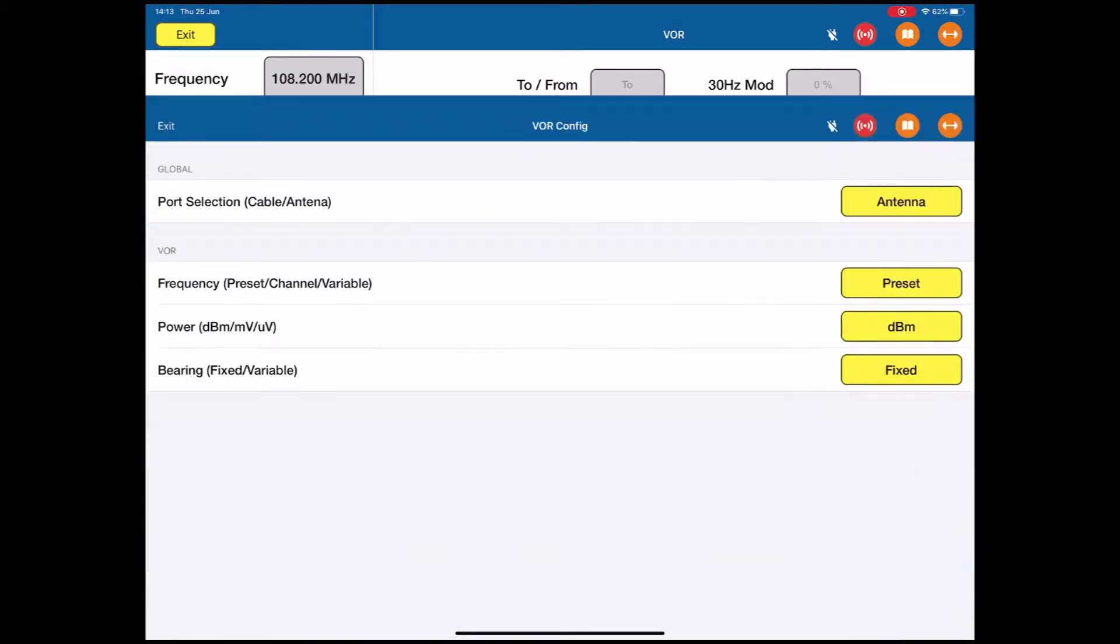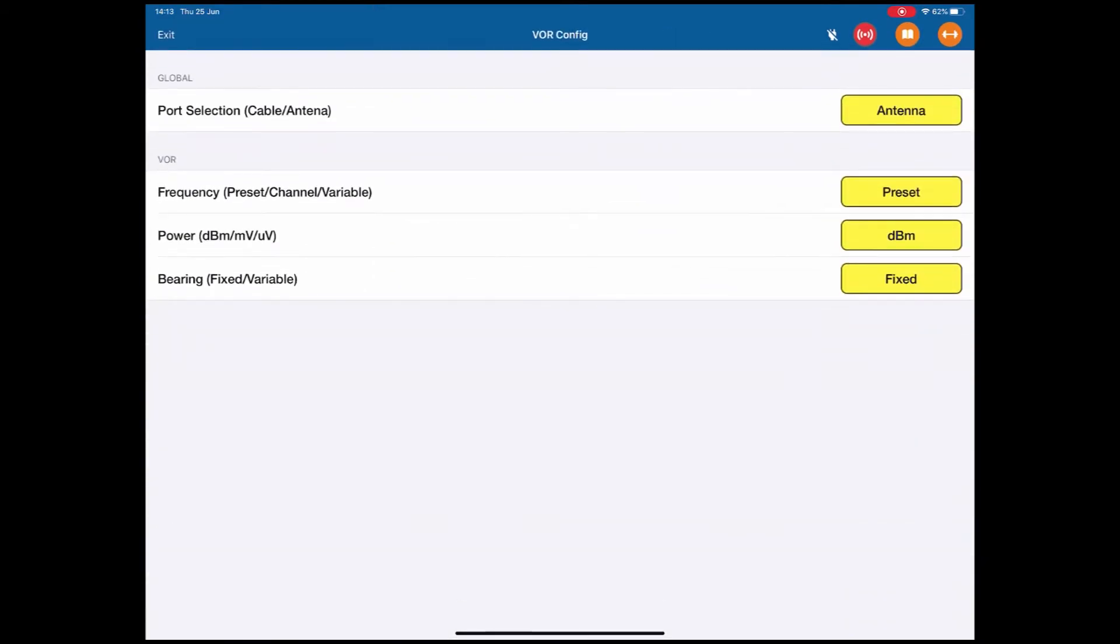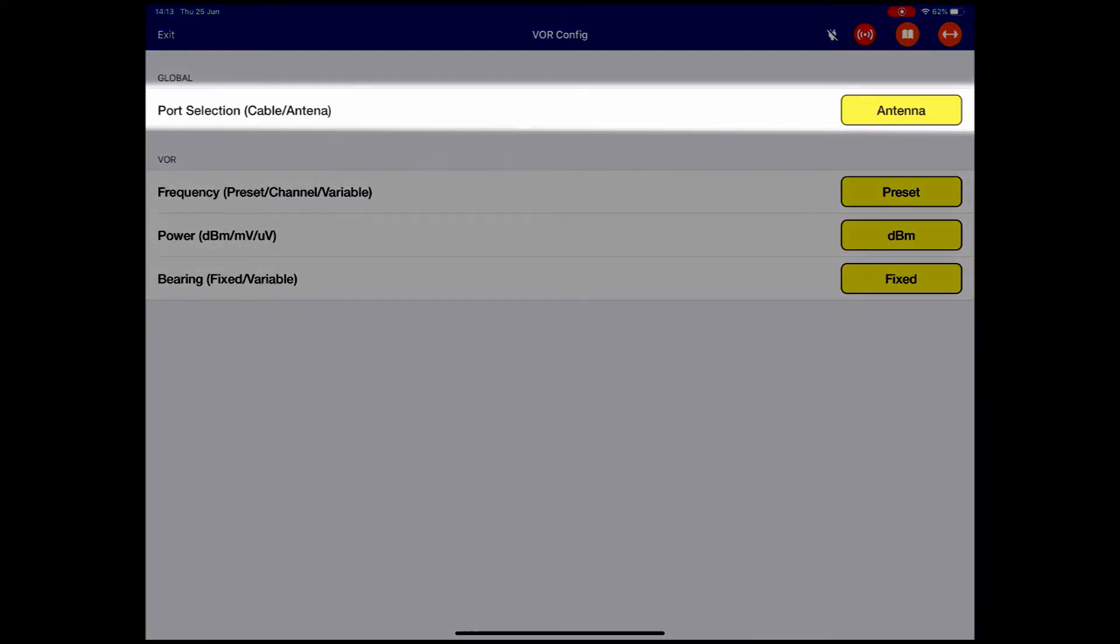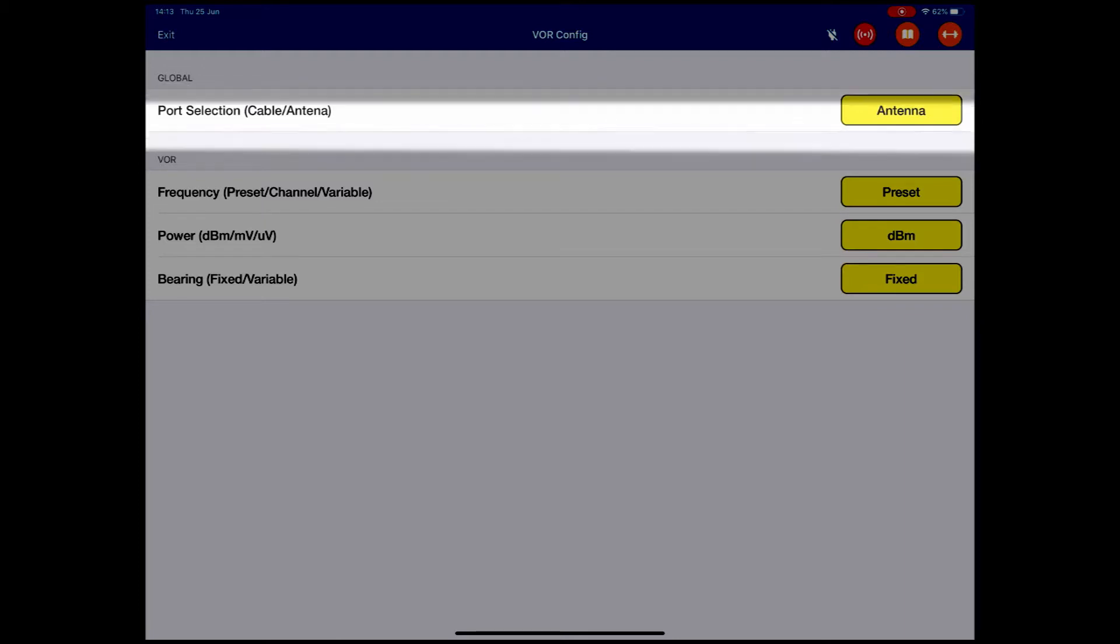This is our Configuration page for VOR. The first one is, are we going to test over the cable connection to the radio, or over the antenna? In this case, we're going to stick with the antenna.